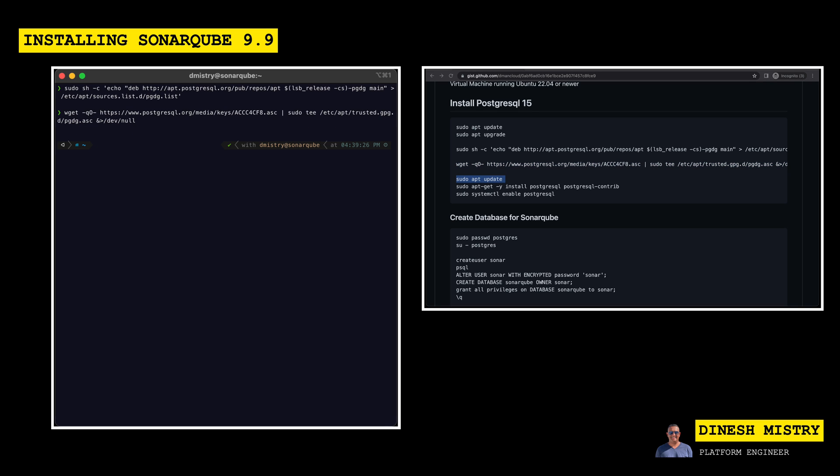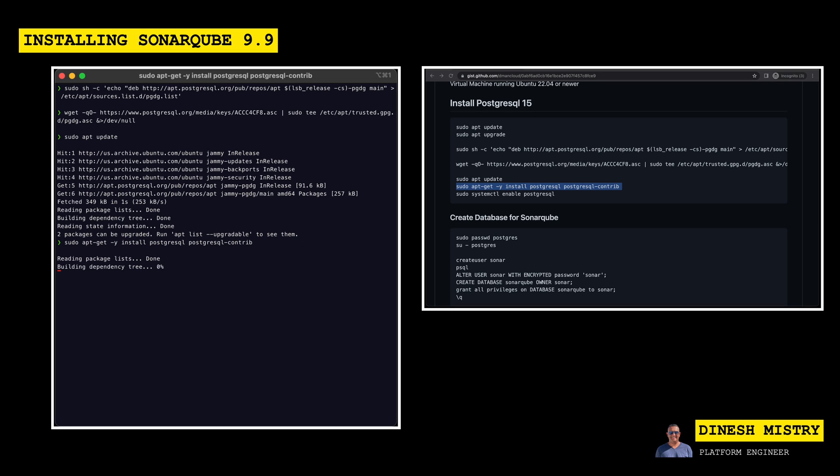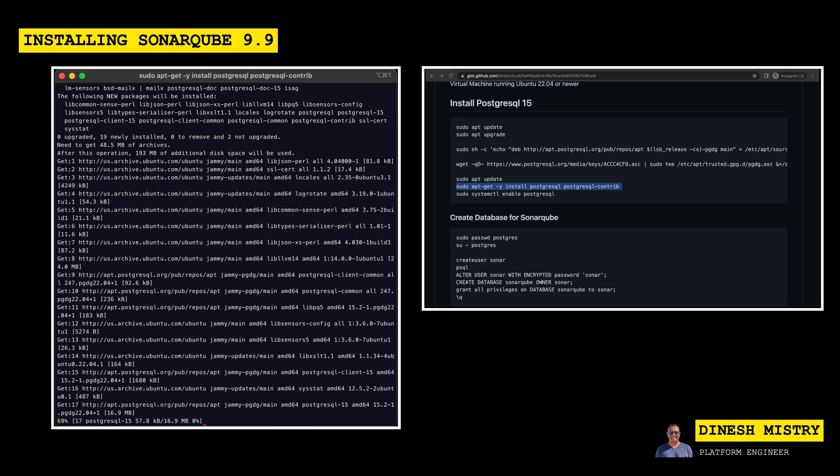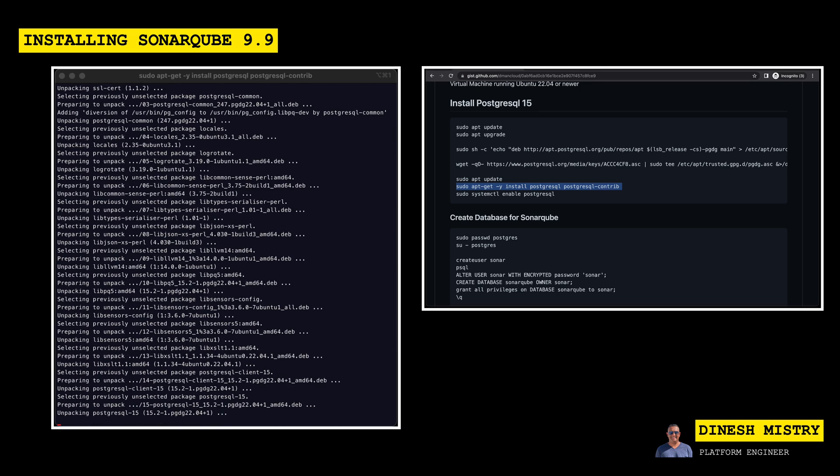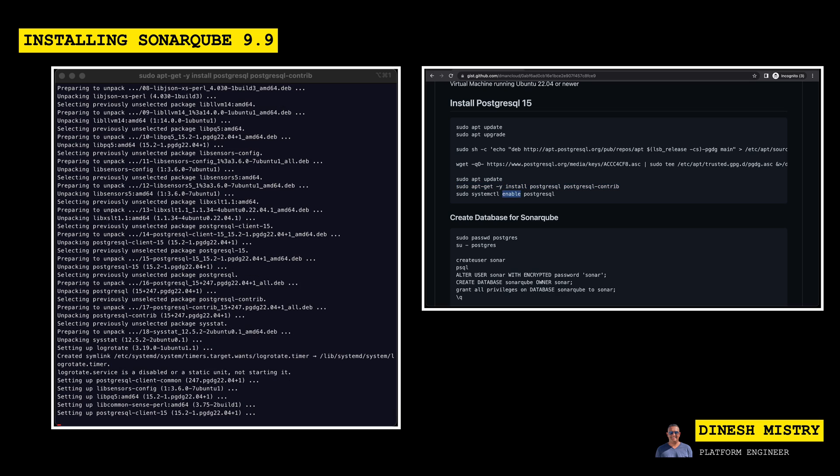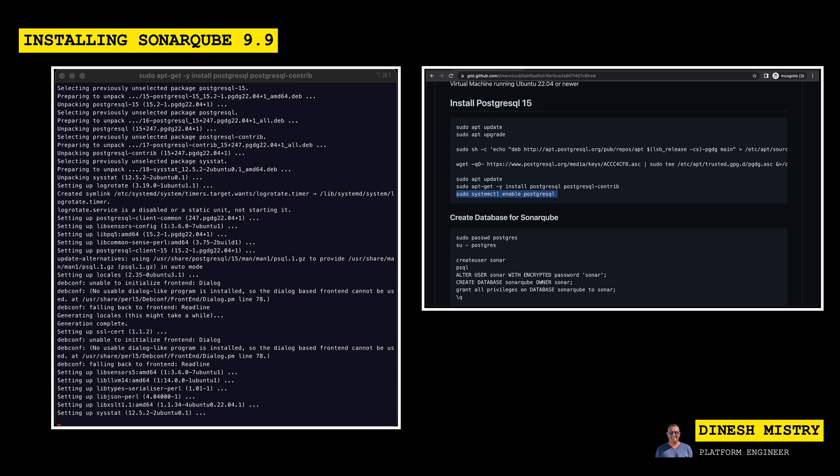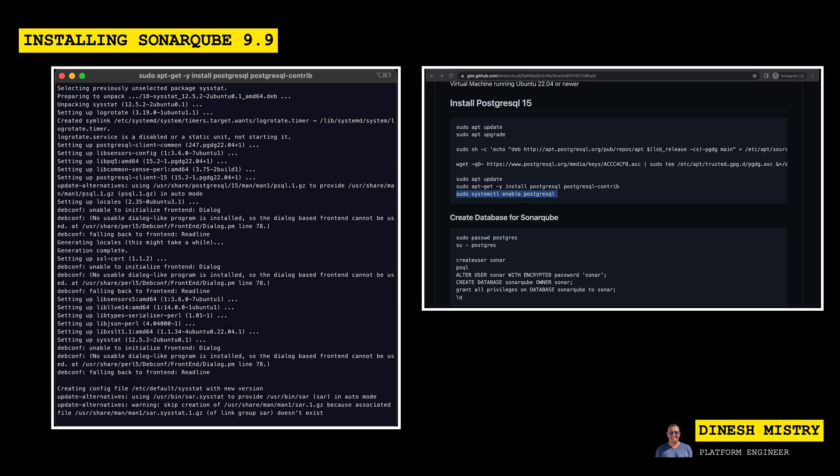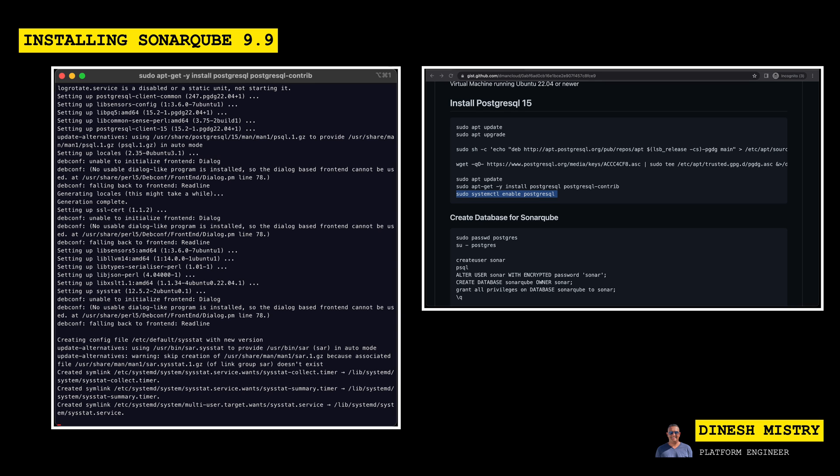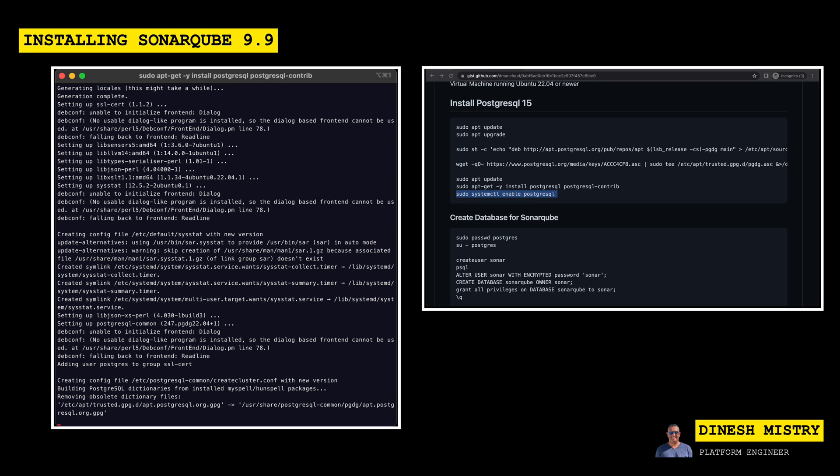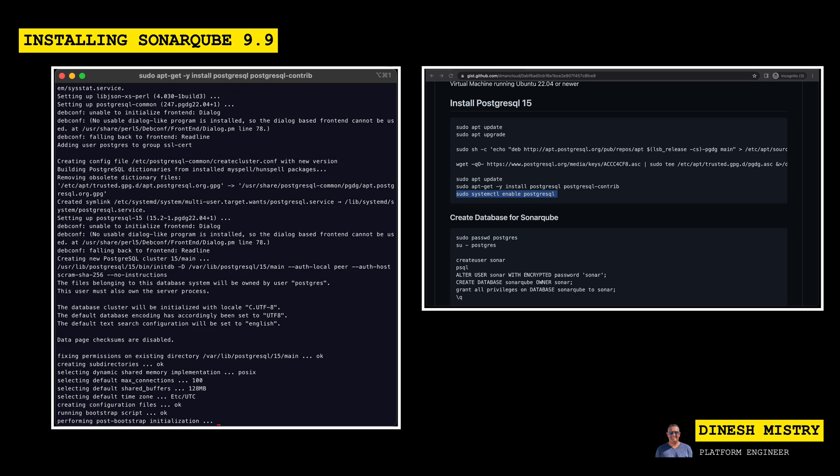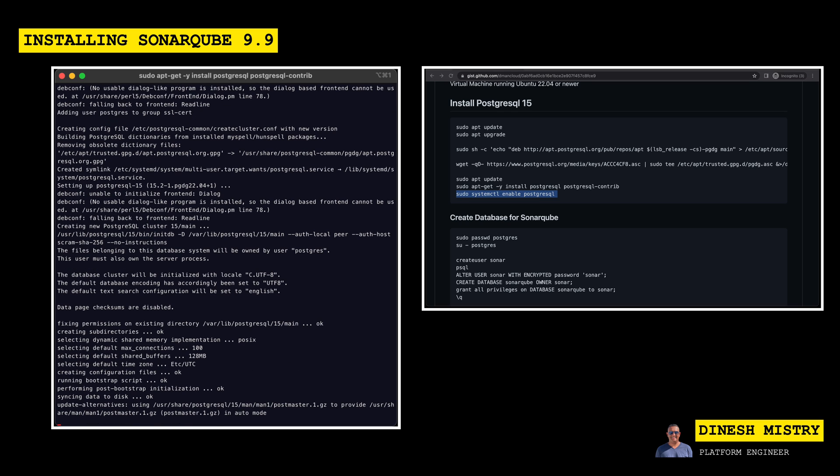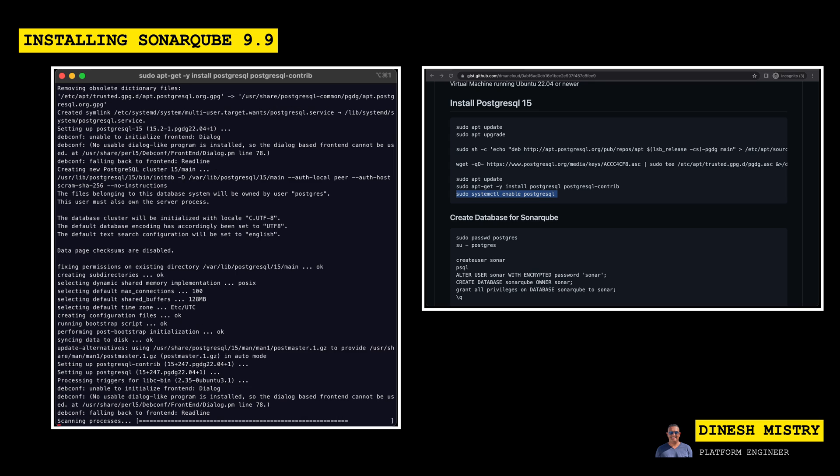So let's go ahead and do that. Let's update our repositories, and then we'll install both the Postgres database as well as the contrib package. So this should just take another second or two here. And as soon as this completes, we'll go ahead to the next step.